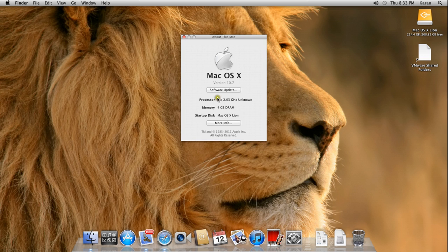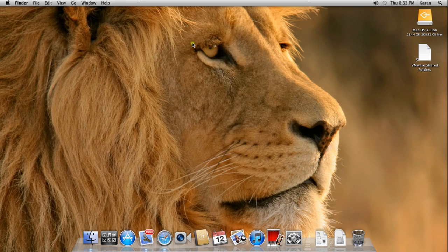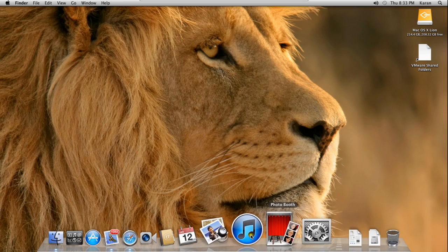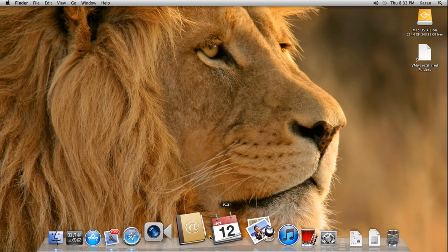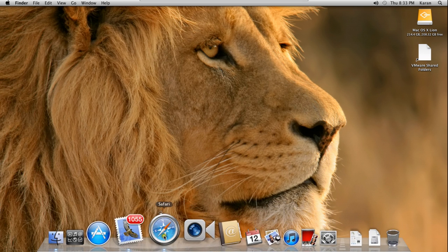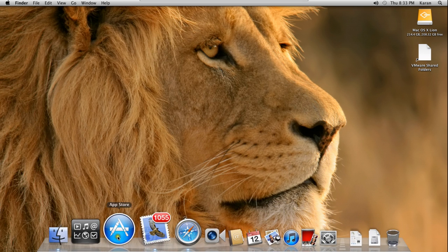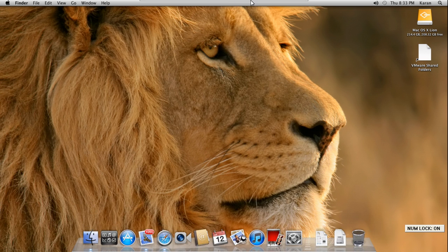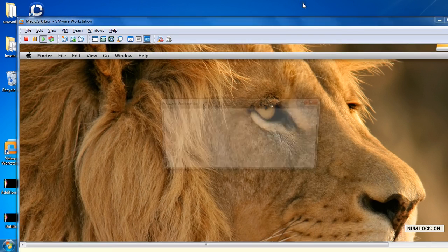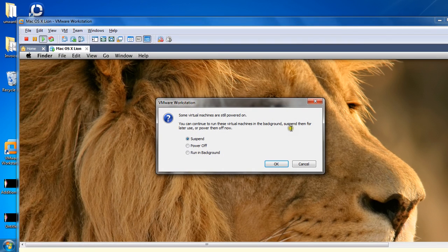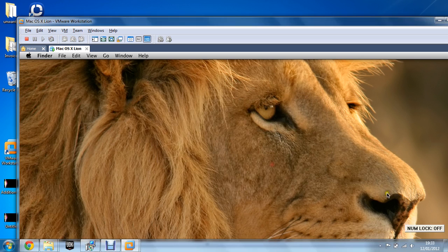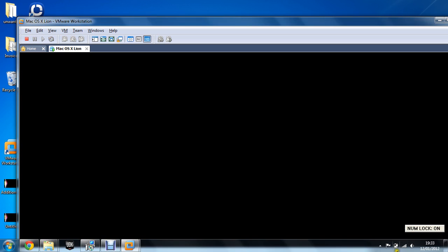You can see that the page is open and so does the dock bar. So here we are with Mac running on our Windows computer. Thanks a lot for watching and goodbye.